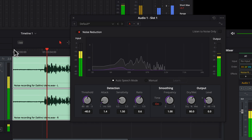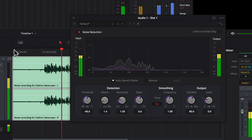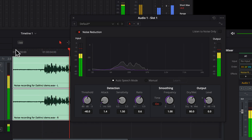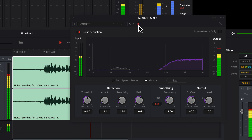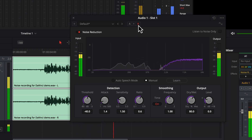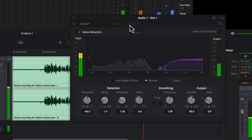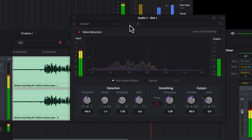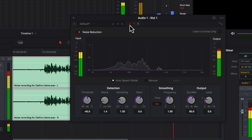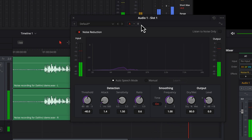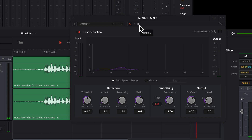This recording is done using the built-in microphone of my MacBook and I have disabled the built-in noise reduction of the Mac. So I think I will get quite some noise on this recording to show the demo in DaVinci. Auto-speech mode is performing better in this situation.